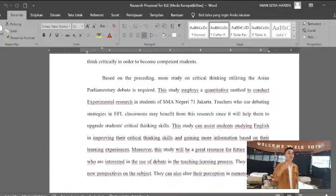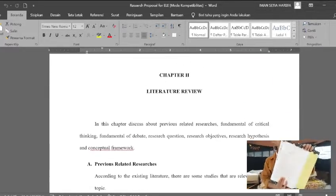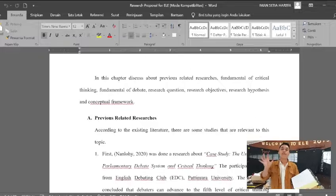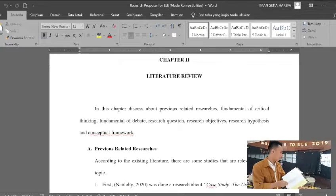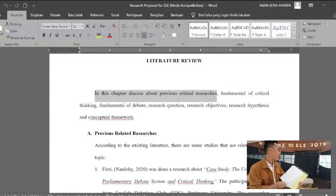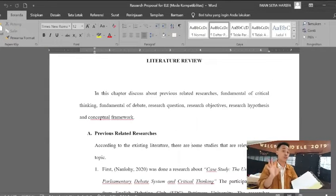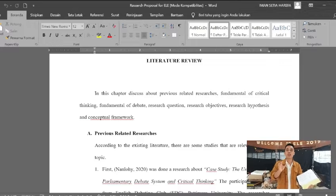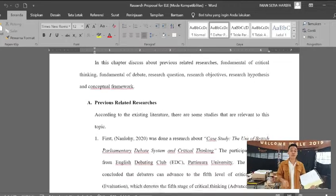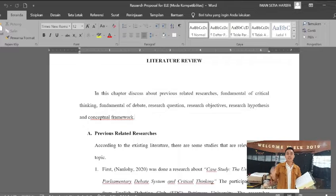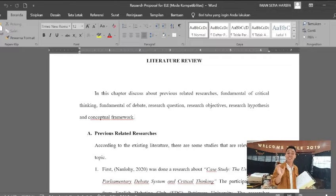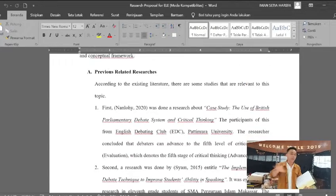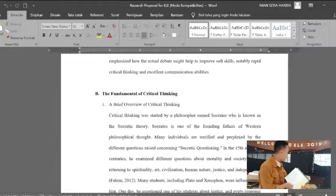The third part is the literature review. Literature review means you need to find studies related to your study. You need to find out the previous related research and the theoretical foundation of your research. You also need to mention the key terms from your introduction — for example, what critical thinking is and what Asian Parliamentary Debate is. You need to break all the factors down.